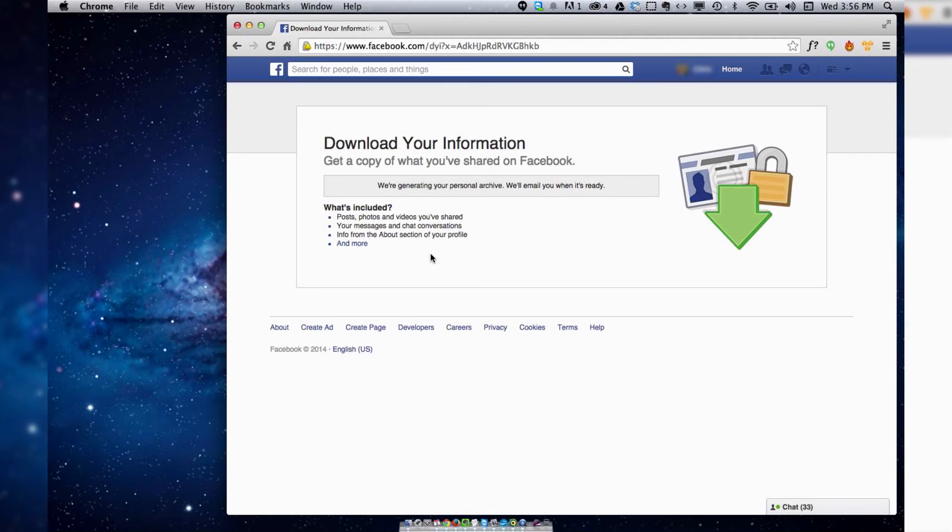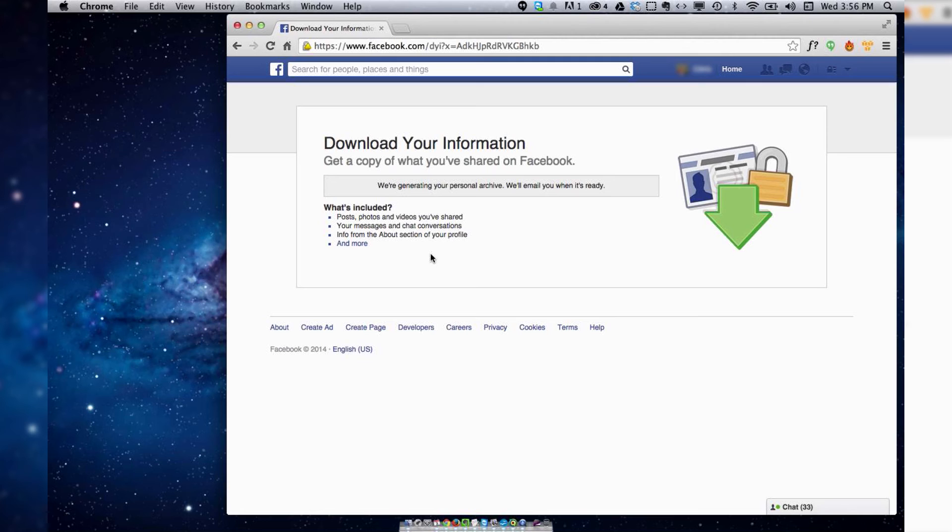So it's kind of a handy little feature that not too many people know about and it also gives you an entire file with everything from your Facebook profile which could be handy to have.